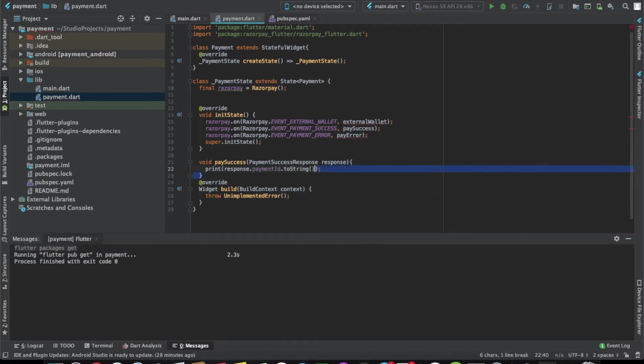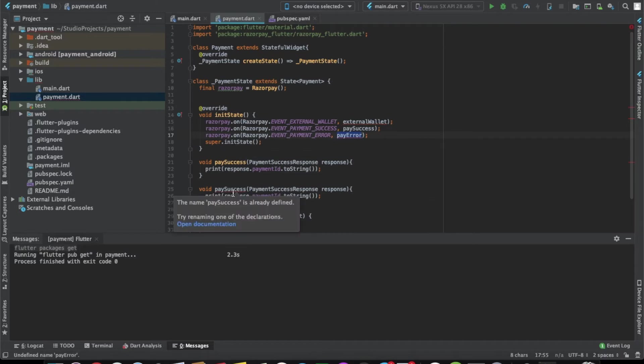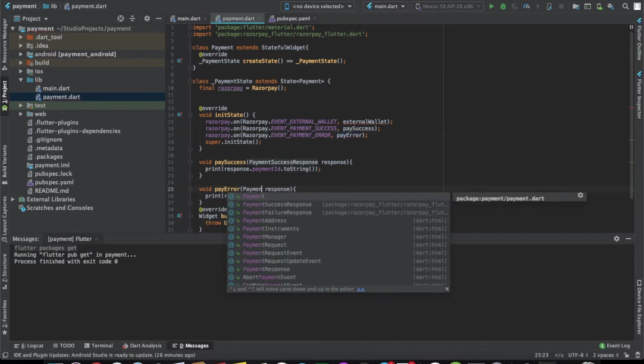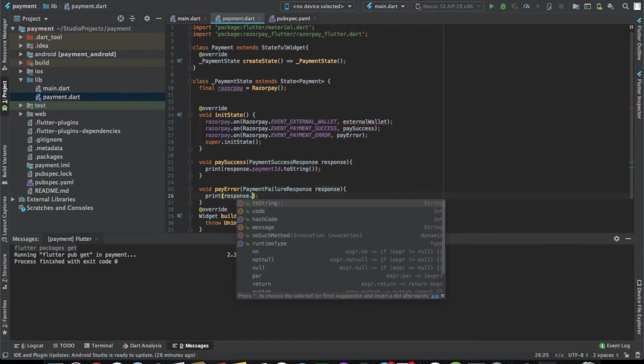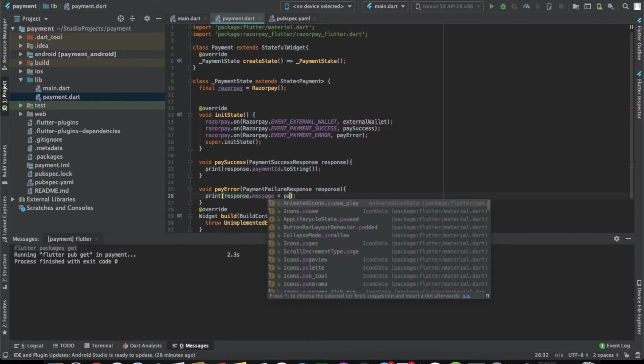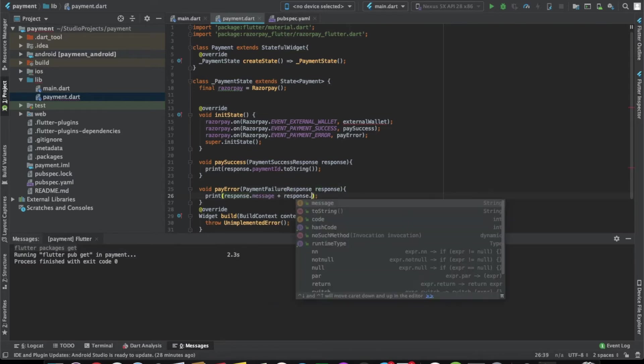Now let's do it for the payment error. Payment failure response. Here we can write the message and the code.